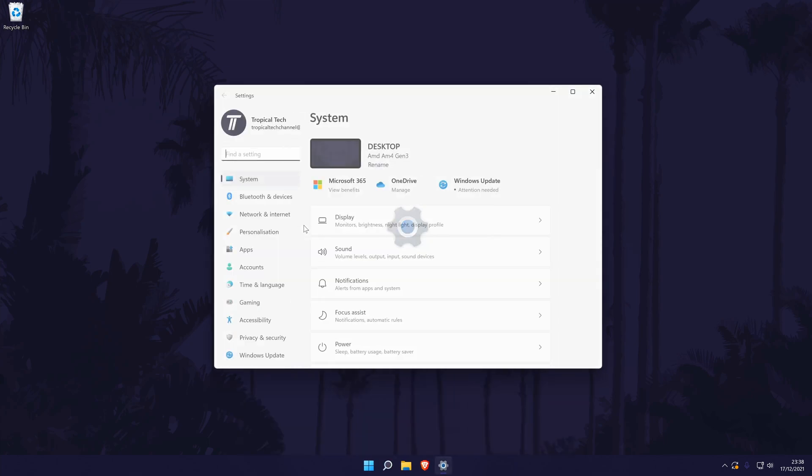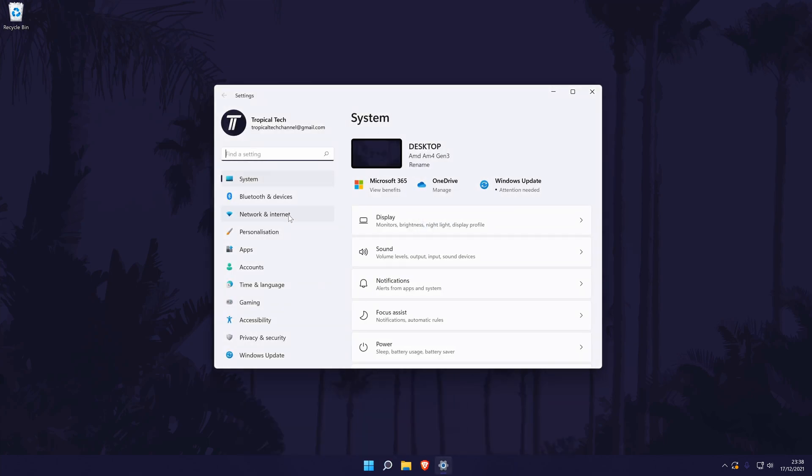In the settings, go to the system settings from the options on the left, although you should be already in here by default. In the system settings, click on the option called sound.